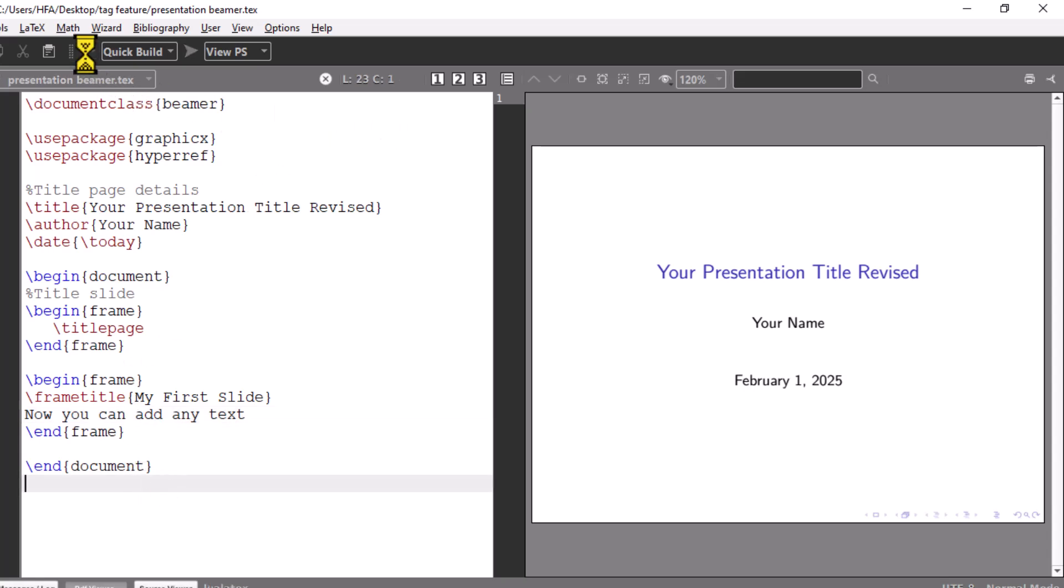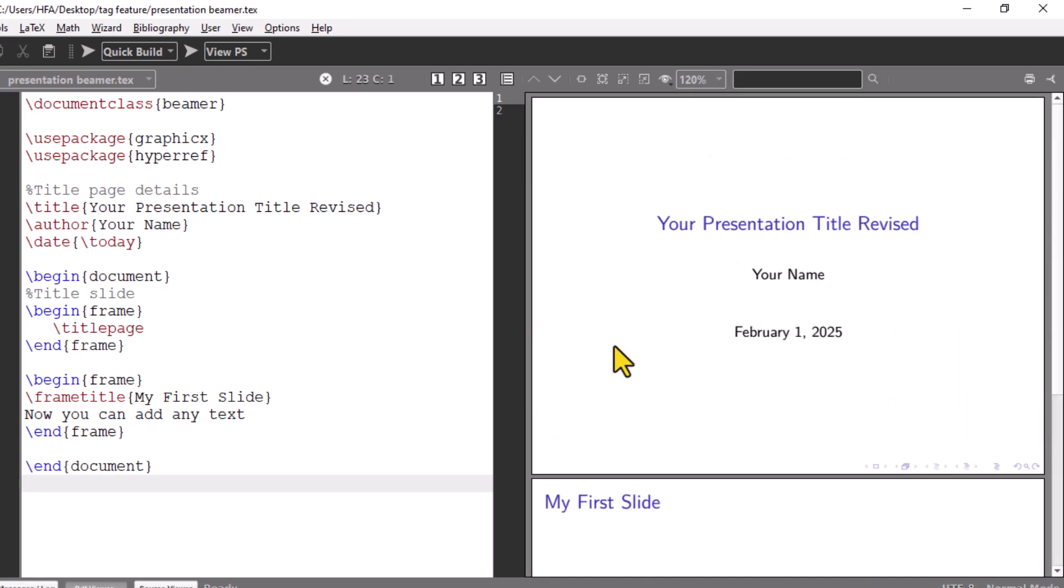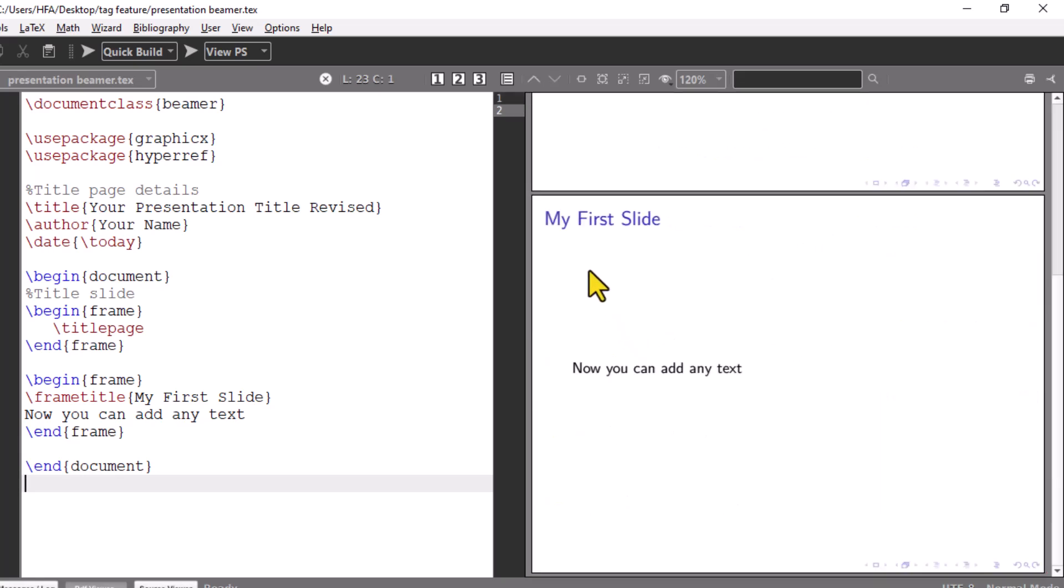Run the code. You can see the first slide after title appears on right side. Now in this way you add as many slides as you want.